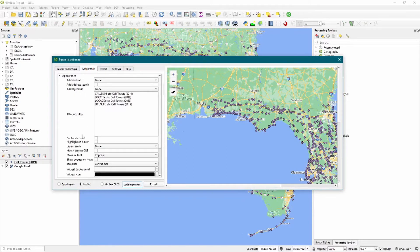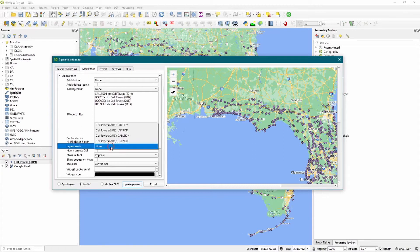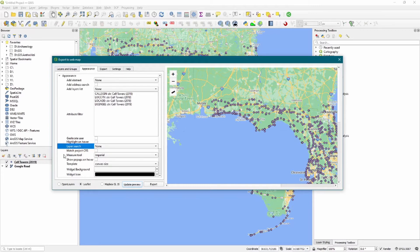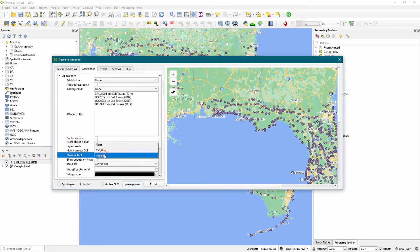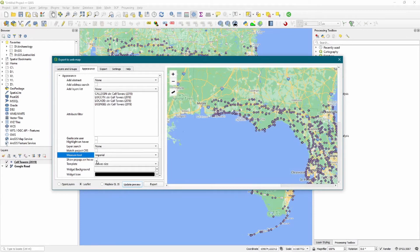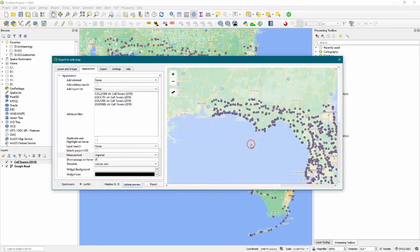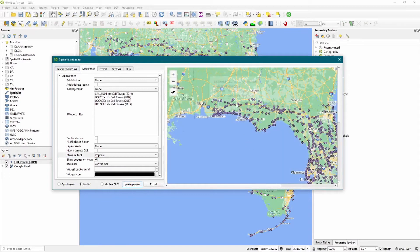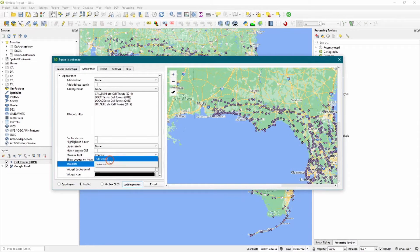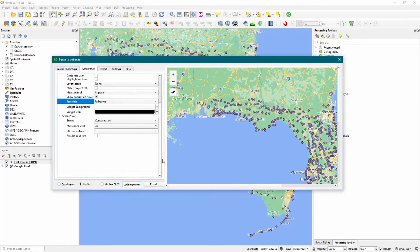Next we want to go to Appearance. Add abstract, I leave that alone. I leave most of these alone. I don't geolocate user or anything. Layer search, you could make it so that a user could search one of the attribute fields. We're not going to worry about that right now. I'm going to go ahead and give them an imperial measure tool. What that basically does, as you can see here, it allows them to measure distances. They can create a new measurement. Show pop-ups on hover. Update the preview again. What that does is it means you don't have to click. As you move over these points, it basically displays the same things.